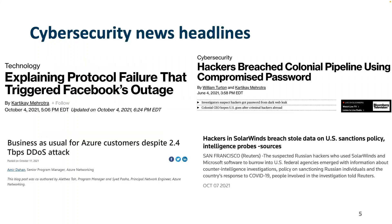We're going to see some cybersecurity news headlines — all about serious cybersecurity incidents from the past two years. Perhaps one of the biggest security incidents last year was the ransomware attack targeted on the Colonial Pipeline on the East Coast.